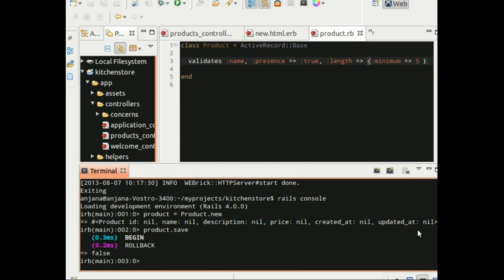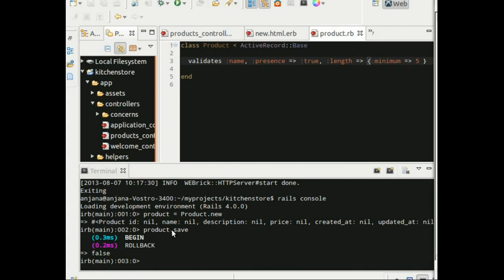This is because the validation was triggered at the time we tried to save it. And since no name was supplied, it marked the object as invalid. At this point, ActiveRecord will not perform the insert operation. This avoids storing an invalid object into the database.